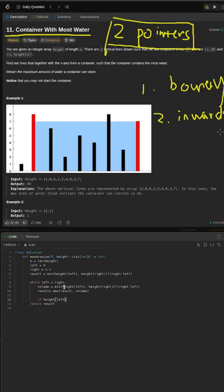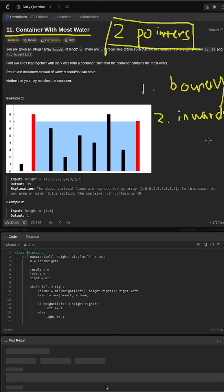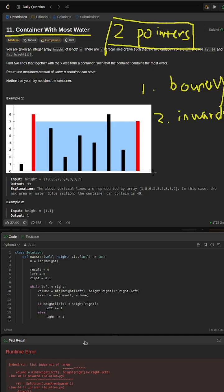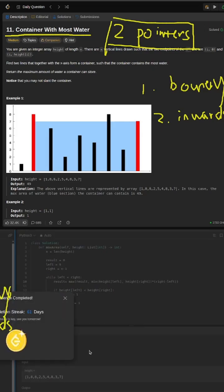We will also update the boundary at the same time. So after going through all the possible answers, we would have already found the one that contains the most water. To be specific: first, we start with the boundary at 0 and n-1. Then we use the two pointers — the left and the right — to update the boundary regarding the maximum result. We can always start with any value, then replace it with any bigger ones.